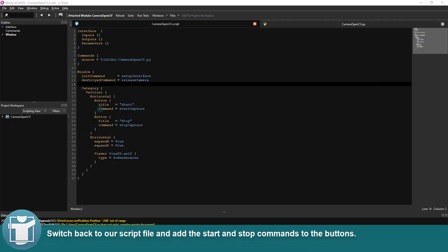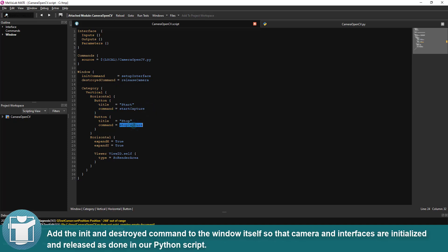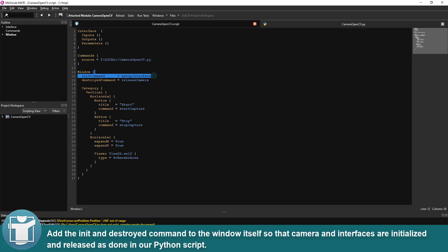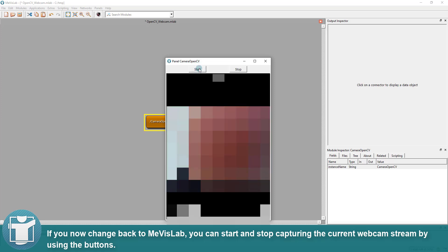Finally we need to switch back to our script file and add the start and stop commands to the buttons. Additionally we need to add the init and destroyed command to the window itself so that camera and interfaces are initialized and released as done in our Python script. If you now change back to MevisLab, you can start and stop capturing the current webcam stream by using the buttons.